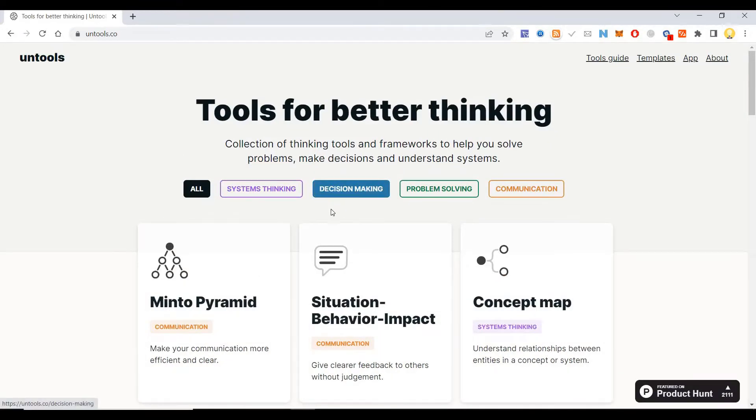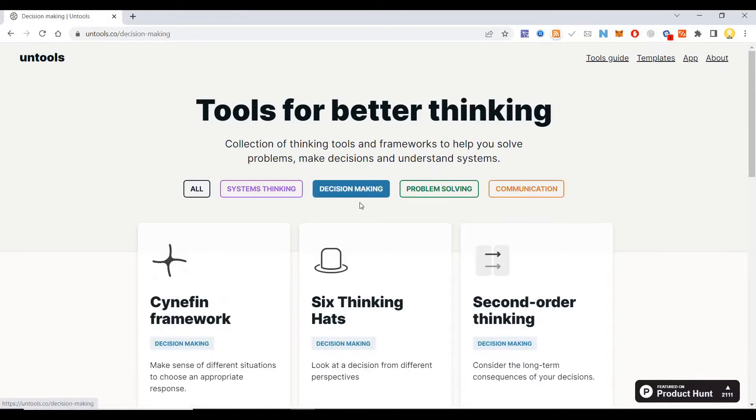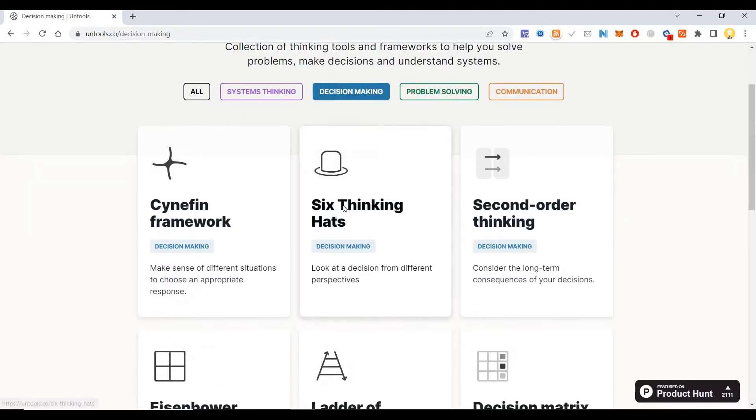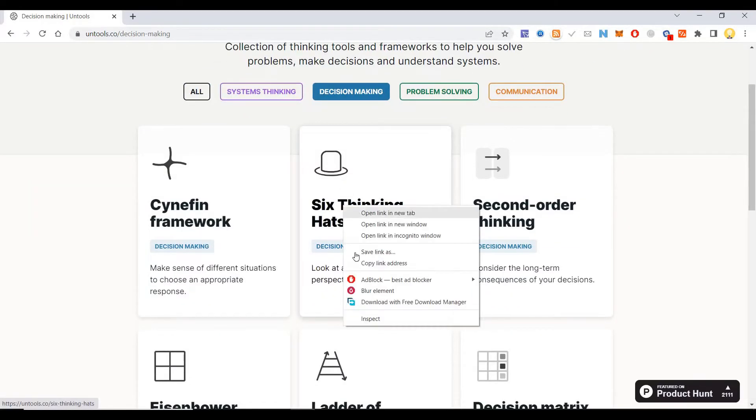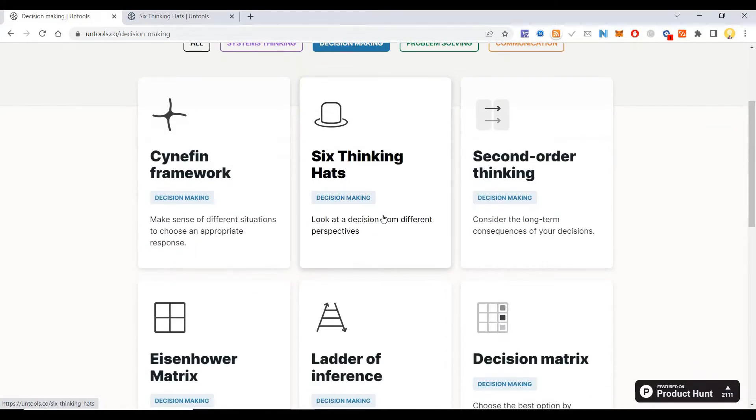If you need to make a decision or want to solve a problem, you can come here and filter it. For decision-making, you can look at some of these processes like Six Thinking Hats.